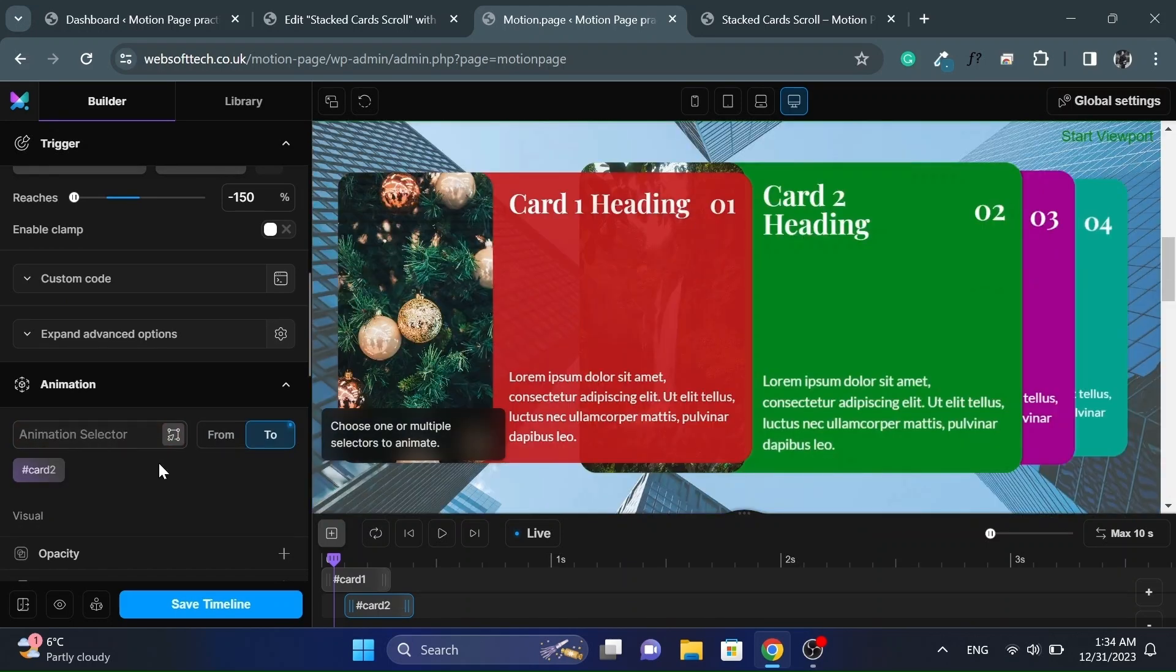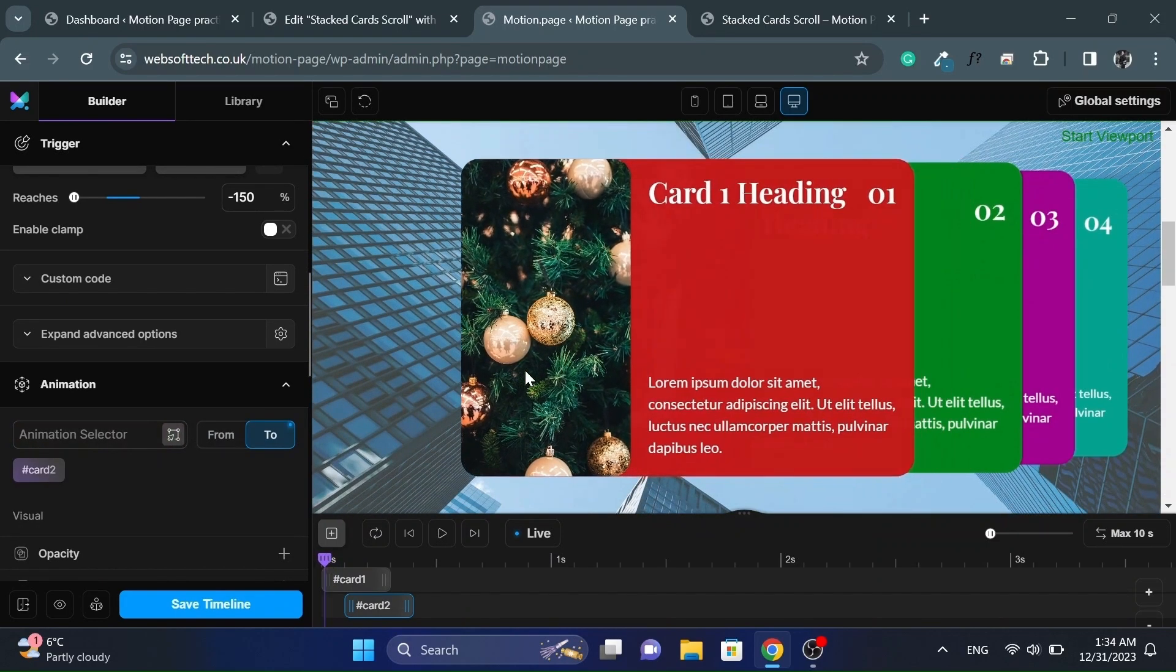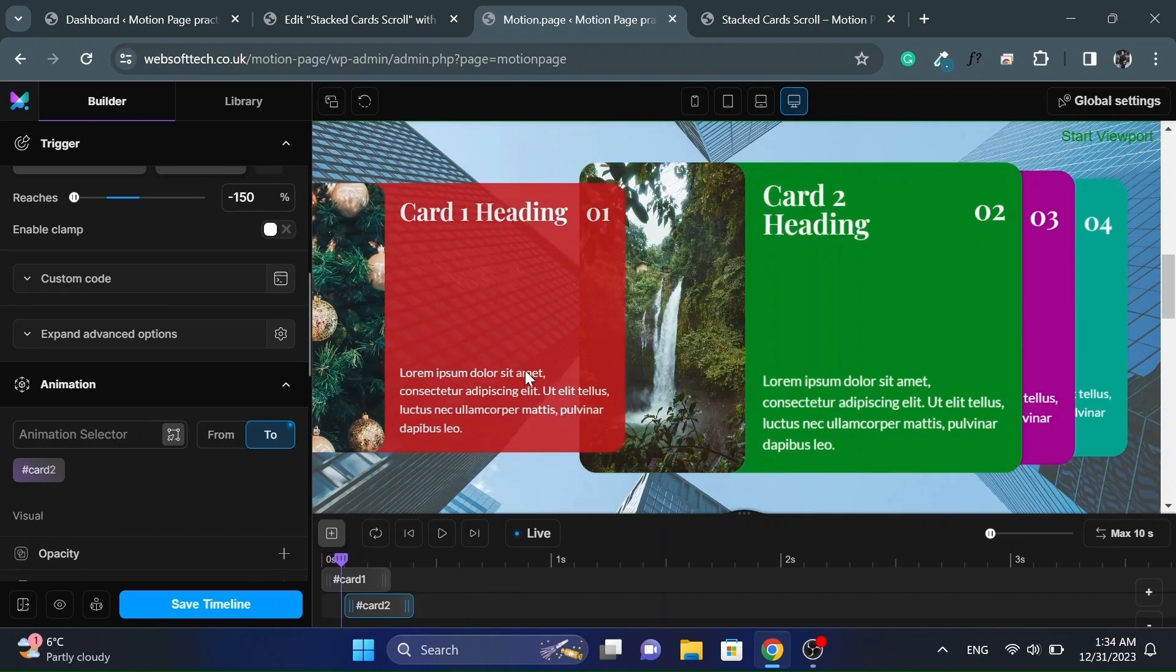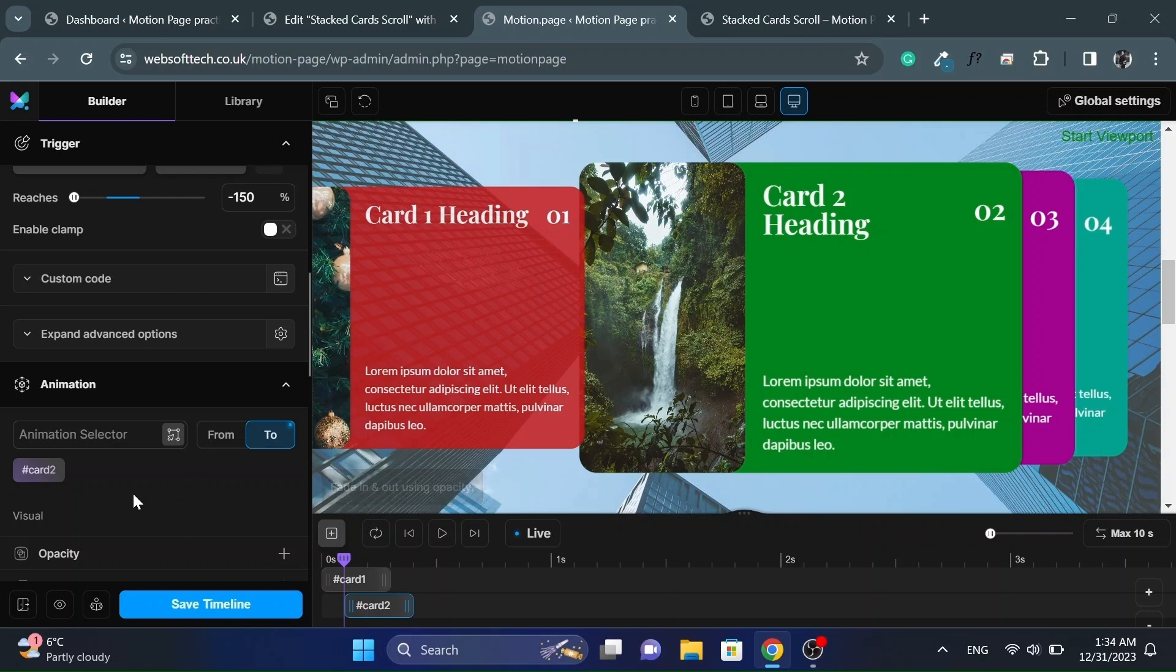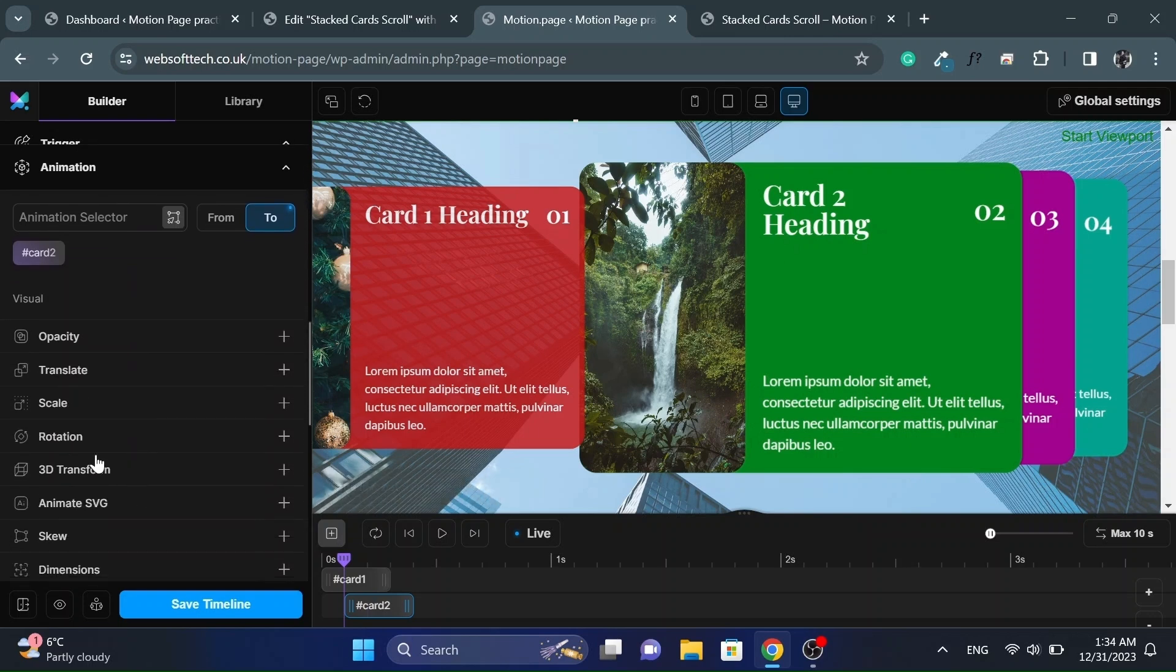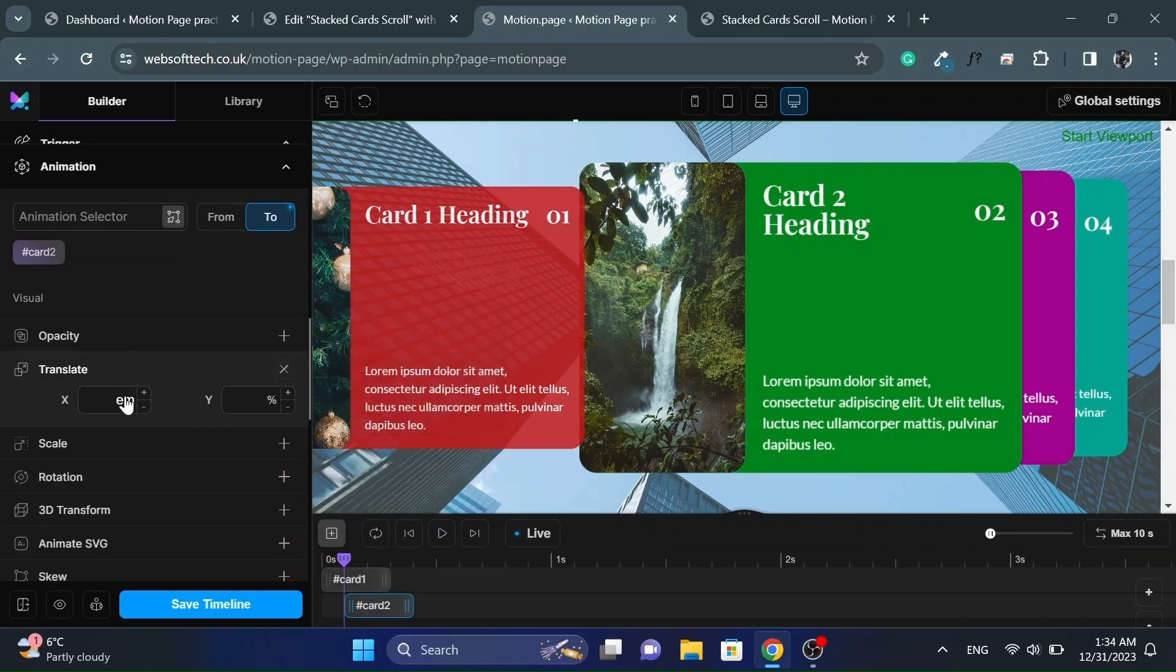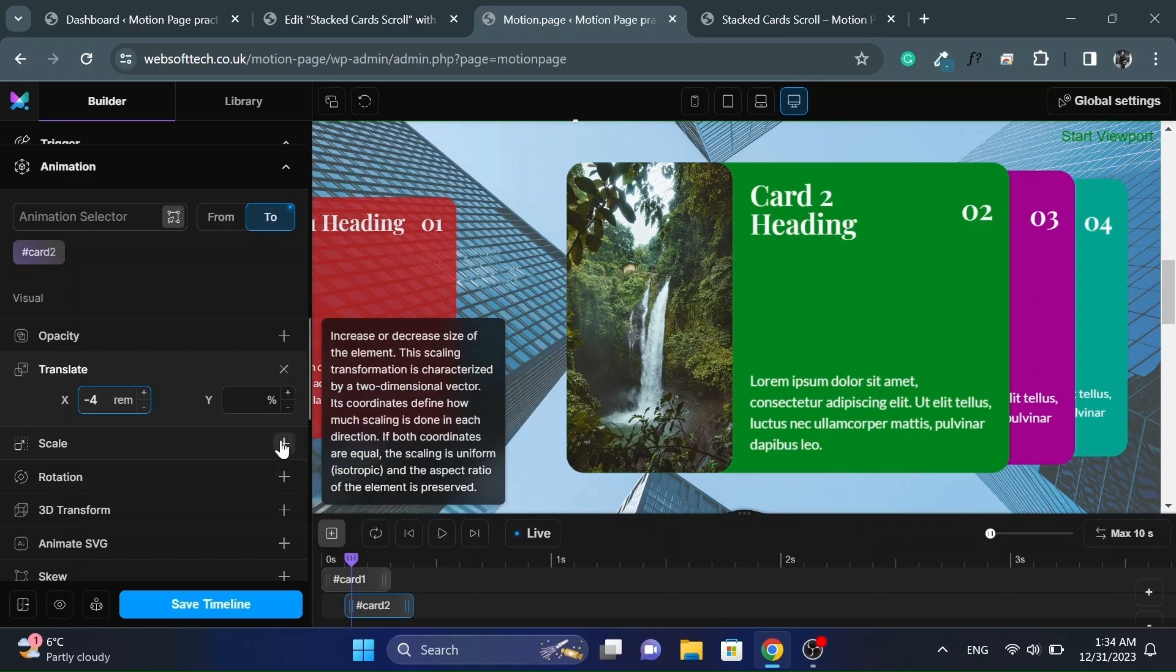Enter the card 2 ID in animation selector. So once the first card is halfway through, then start animating the second card. So we will move it little bit to left side. As originally we moved it to right side and scaled it down a little bit. So first we will move it little bit to left side and we'll also scale it back.